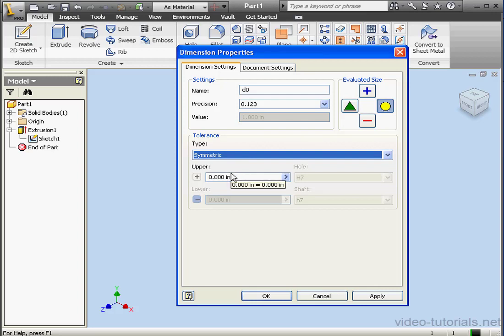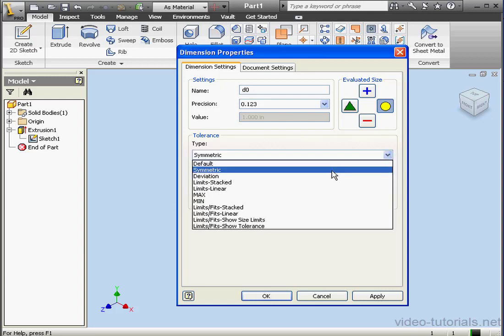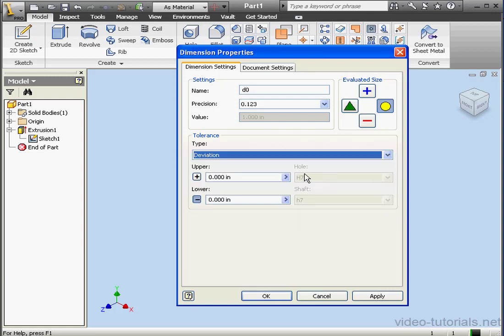Upper. Here we can specify the values for the upper and lower tolerance ranges. Let's look at Deviation under Type. This lets us also specify the value for the upper and lower tolerance ranges.